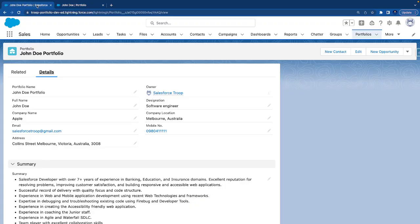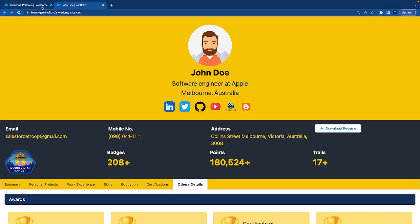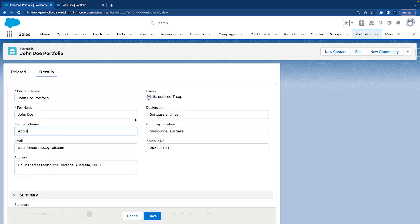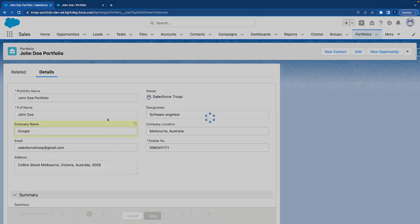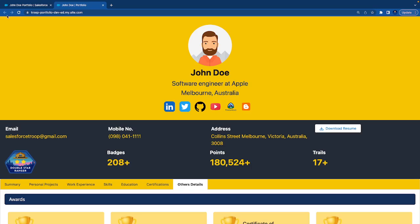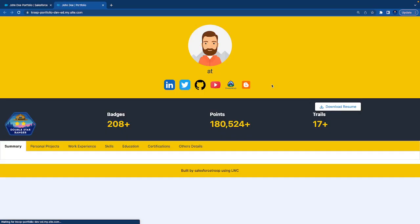Every data is coming from Salesforce. You can see there is a record with the Salesforce name. If I change the company name tomorrow, I can come to company name, say Google, and hit save. You don't need to do anything else. Just refresh the page and the name gets changed to Google.